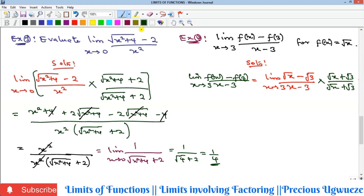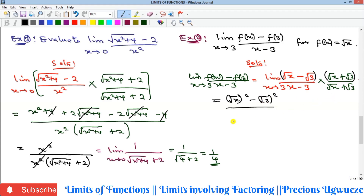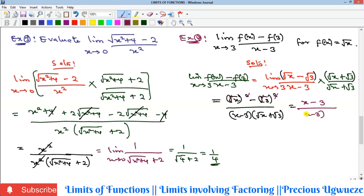After multiplying by (√x + √3), the numerator becomes a difference of two squares: (√x)² − (√3)² = x − 3. The denominator becomes (x − 3)(√x + √3). So we have (x − 3) all over (x − 3)(√x + √3). The (x − 3) factors cancel, leaving 1 all over (√x + √3).